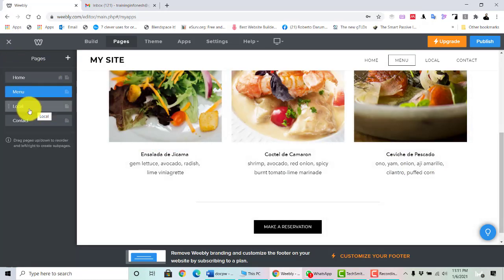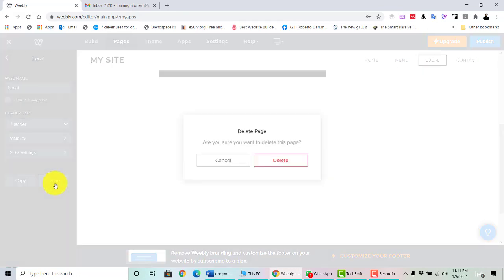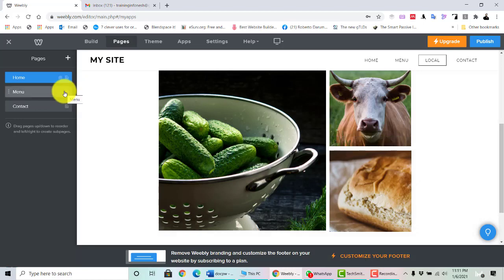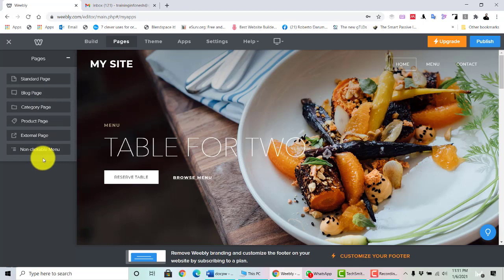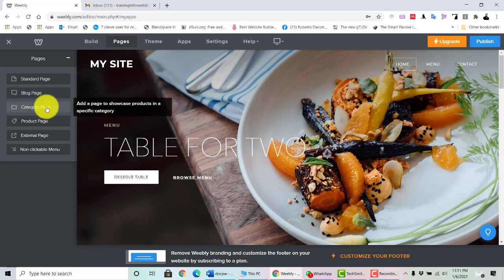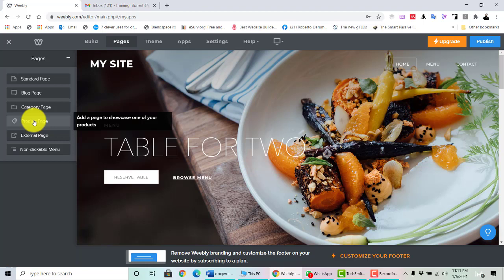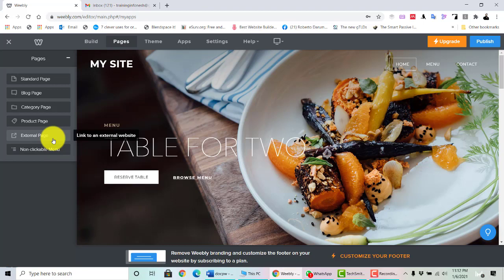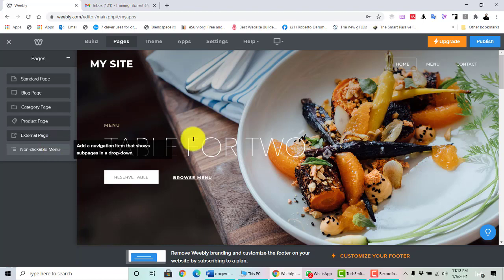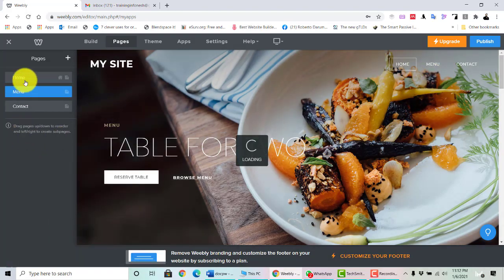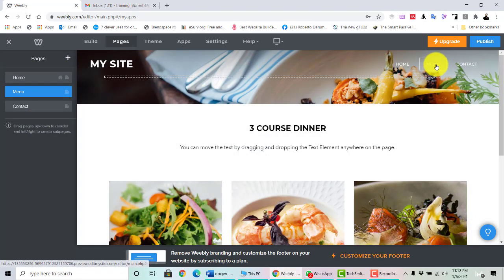In the Menu section, you can manage your pages. If you want to delete 'Local,' you can delete it. You can add new pages with several options: standard page, block page, blog category page to showcase your products, product page to showcase one specific product, external page — which means clicking the menu will go to another website not belonging to you — and non-clickable menu, where clicking does nothing.